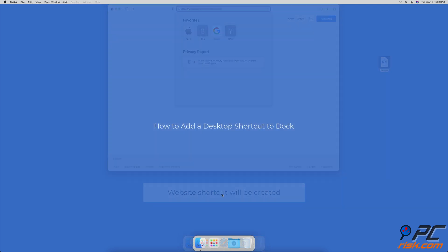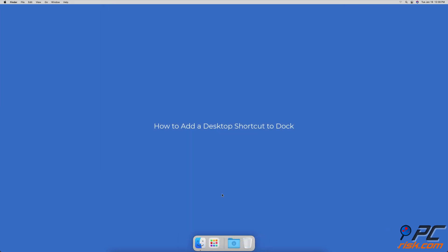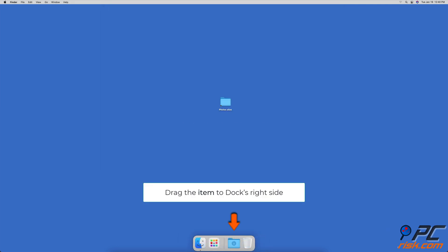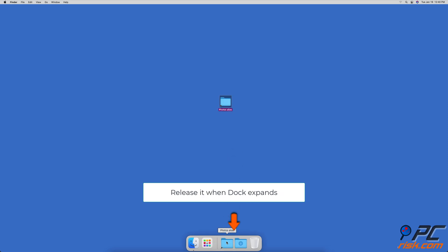How to add a desktop shortcut to the dock. Select the alias file and drag it to the right side of the dock. Release it when the dock expands to make some room for the item.